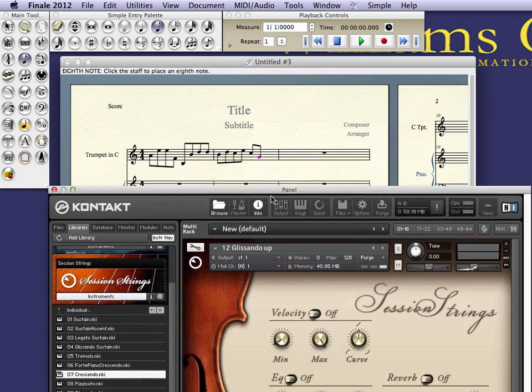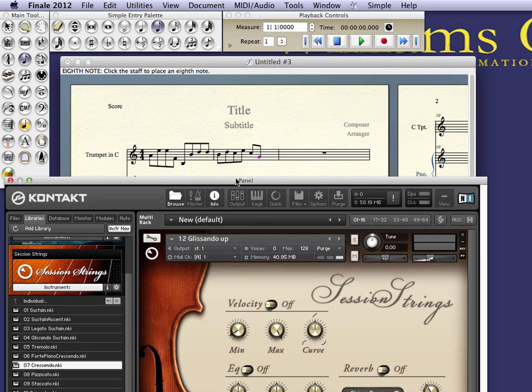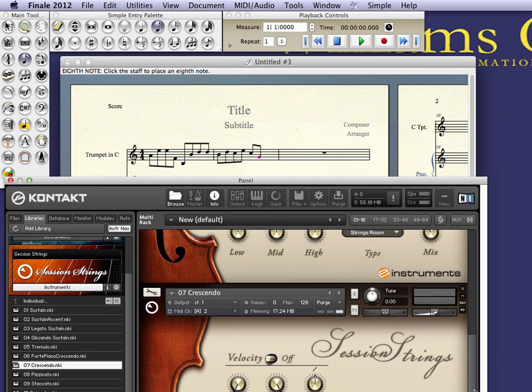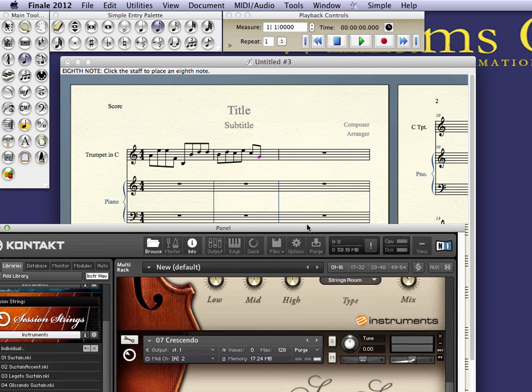And the same for the second one—I'd have to scroll down for the piano sounds.